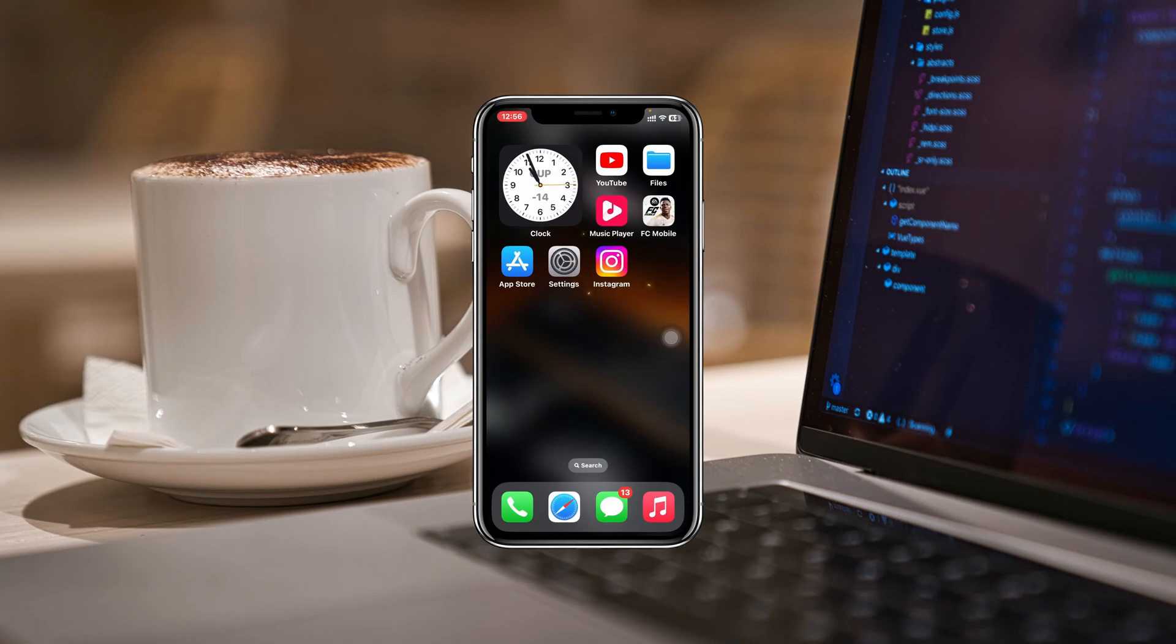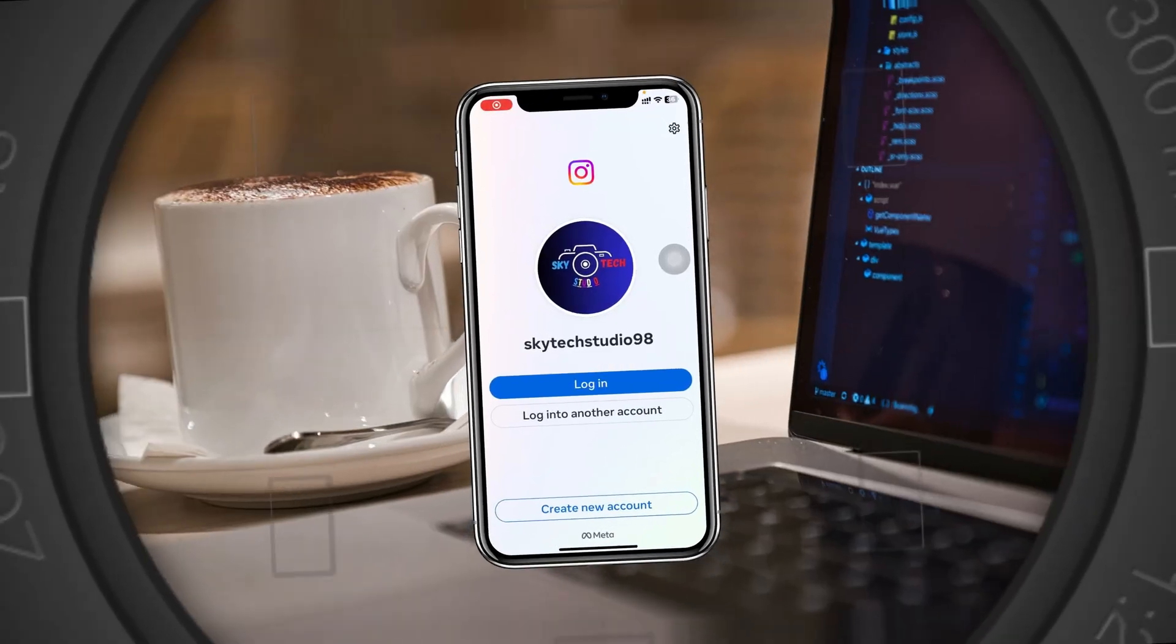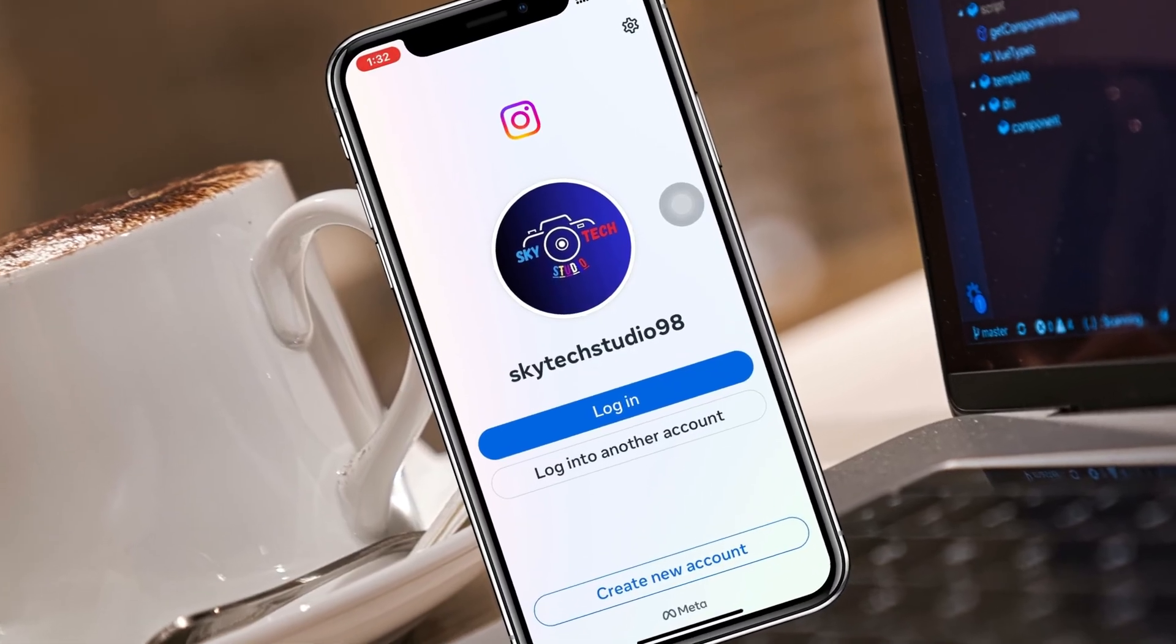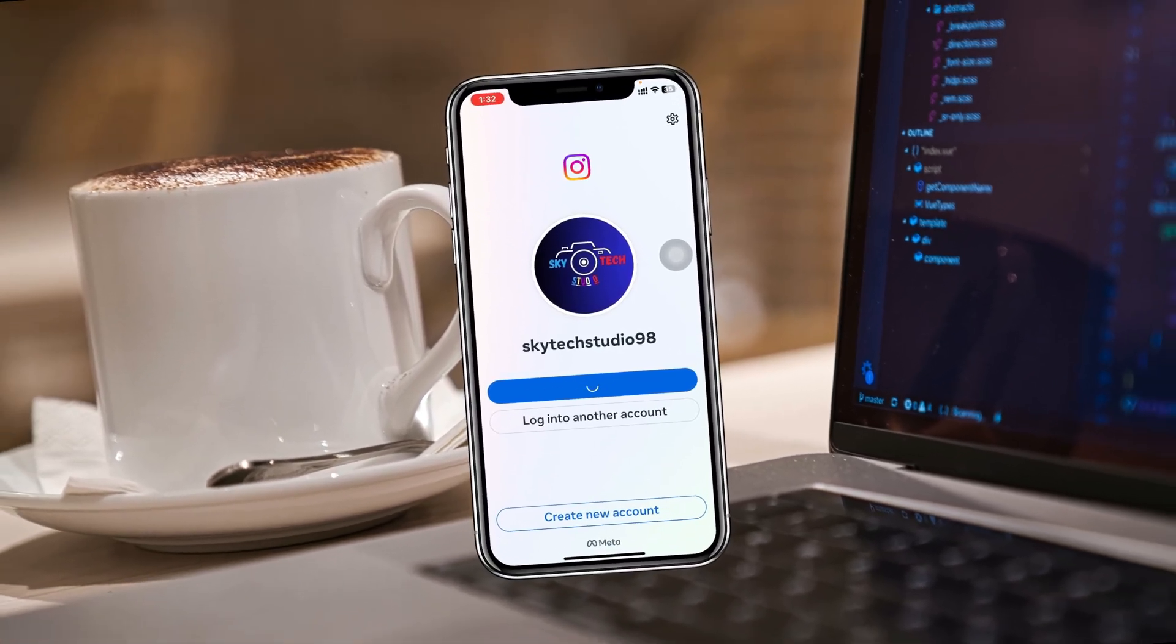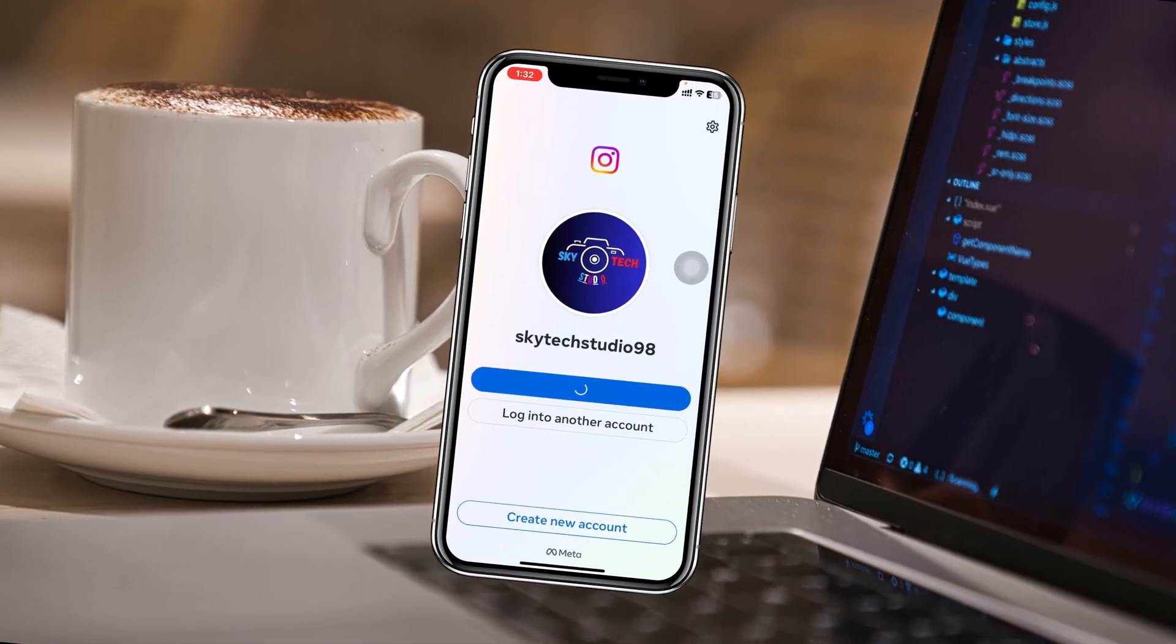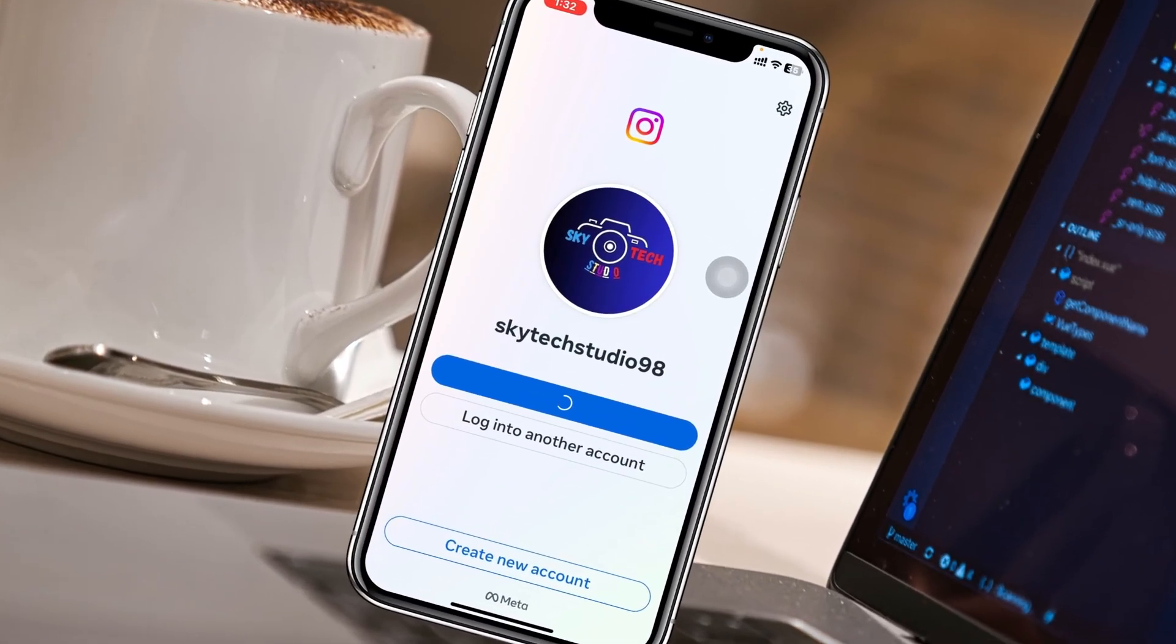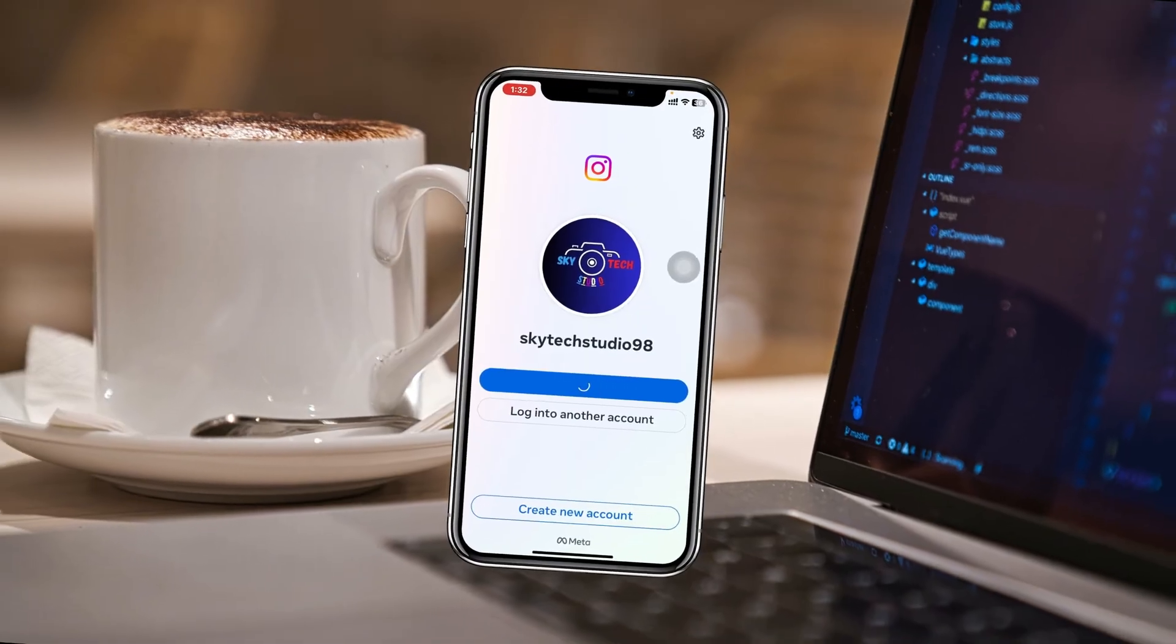Can't log in to Instagram on iPhone? How's it going everyone, welcome back to Sky Tech Studio. In today's video I'll show you how to fix when you're stuck on the Instagram login page and it keeps loading while trying to log into your account. So without further delay, let's get started with the video.